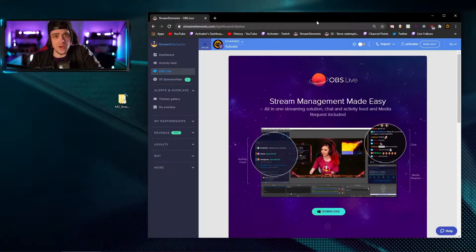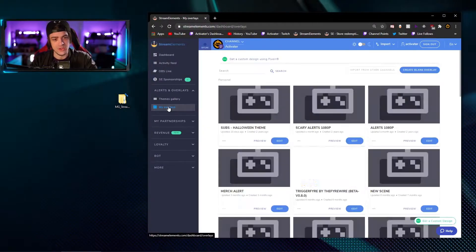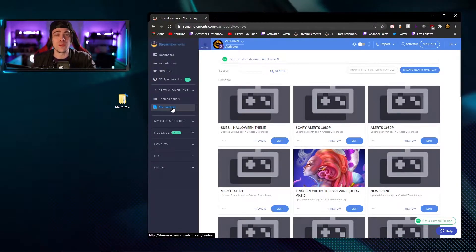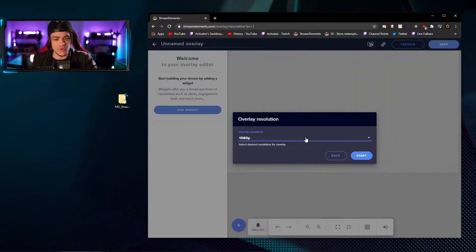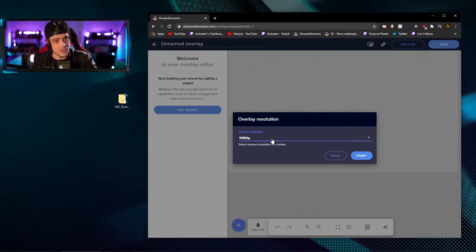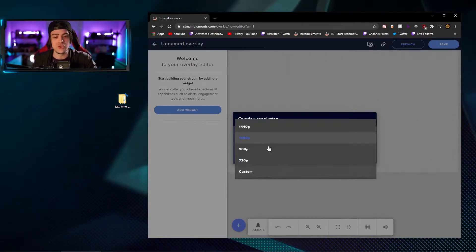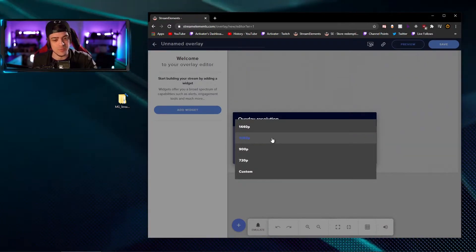Now that you've seen all the pre-made assets at your disposal, we're going to jump into Stream Elements and get everything into a nice overlay that you can put in OBS with one browser source. Over on Stream Elements' website they have a section called My Overlays — click on that and you'll see a list of all your overlays. We're going to create a brand new overlay by clicking on create blank overlay. On the next screen you'll be able to choose a resolution — 1080p, 900p, 720p, or a custom option. Just select the correct resolution to match your stream.